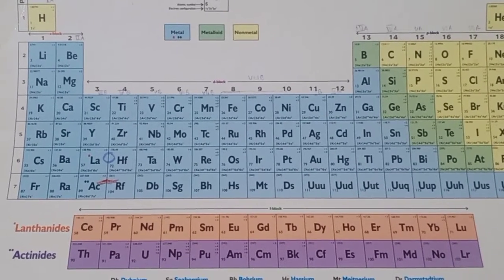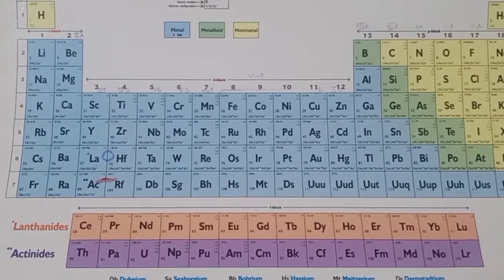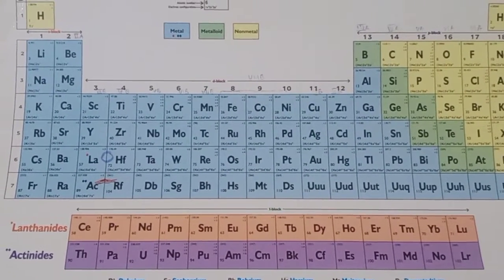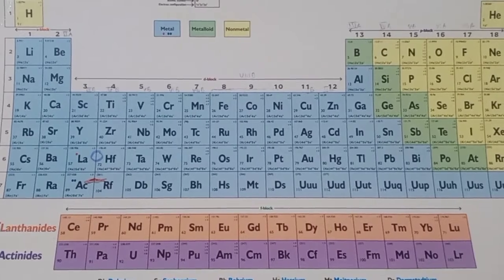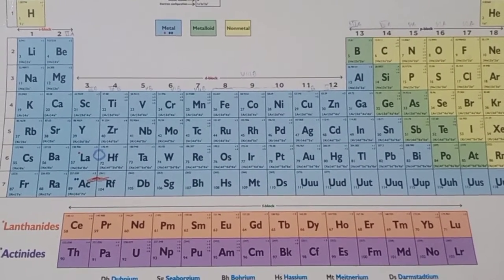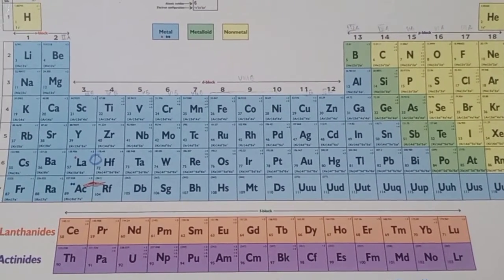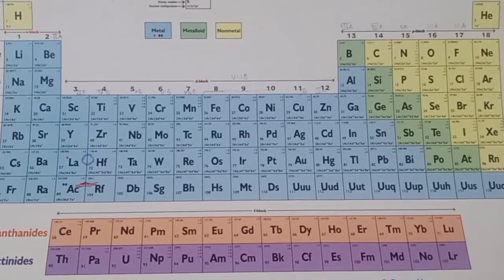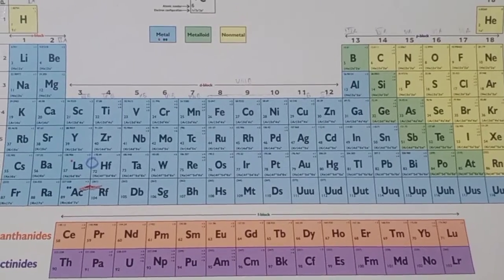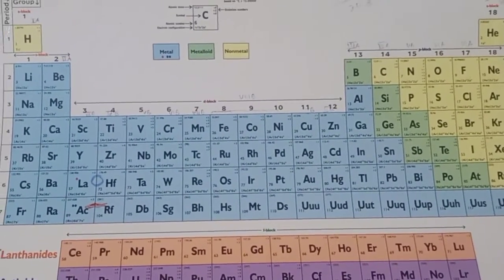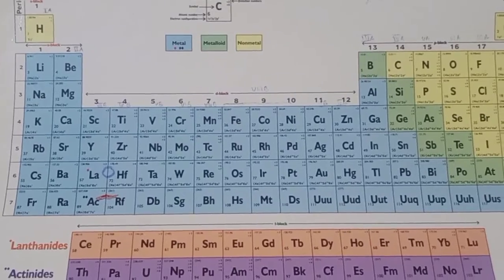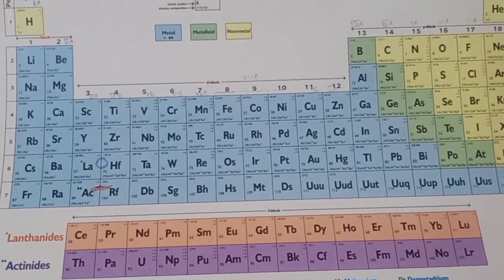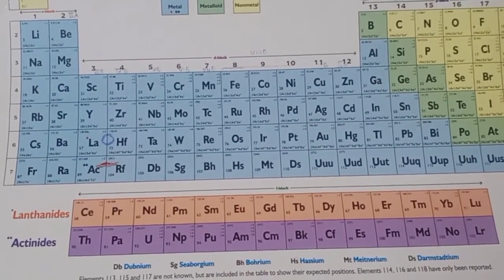Welcome to today's class. We are going to study the comparison between lanthanides and actinides — the two f-block series kept separately in the periodic table. The last electron in these elements enters the f sub-shell. We will first cover the similarities between lanthanides and actinides, and then the differences.